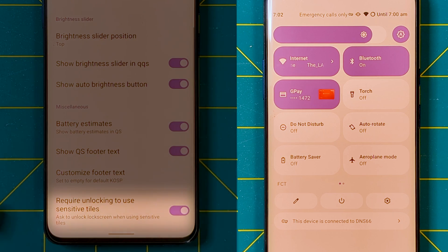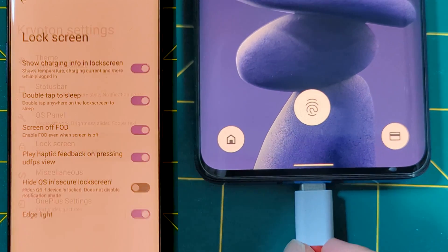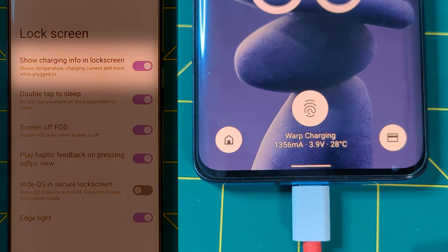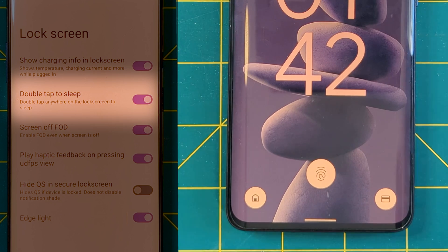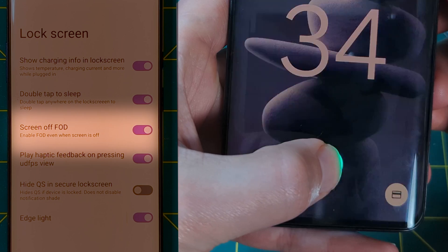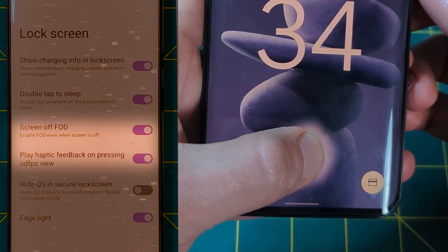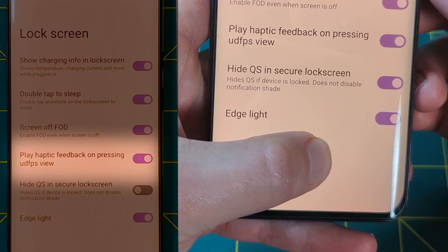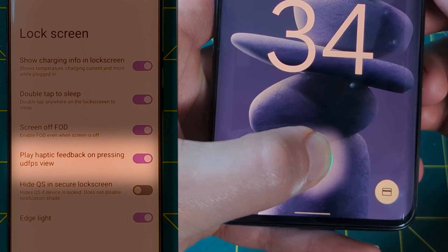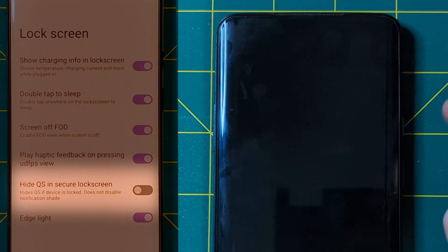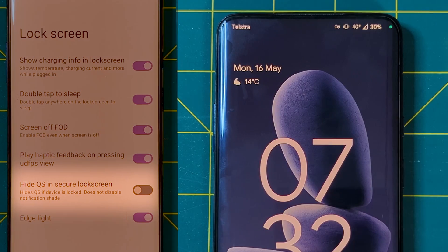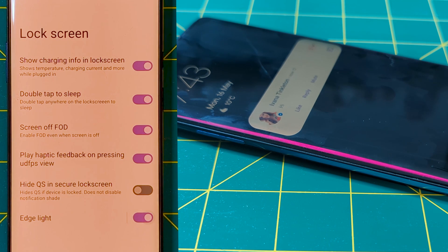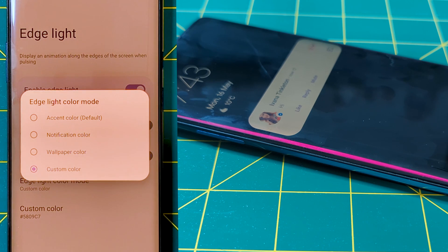With still a few more menus to go, we move on to lock screen. Here we can add charging info, which gives a better indication of charging speed than just 'rapid', and also temperature. We also have screen-off fingerprint on display, letting you unlock your device with a fingerprint even if the display is off, if you can hit the right spot. This pairs with haptics on the under-display fingerprint scanner, which will buzz when you first press the fingerprint reader while the screen is off. Then we have an option to hide quick settings if the device is locked, basically hiding the tiles while keeping the notifications. And finally, edge light controls — the ability to bring back the OxygenOS edge light, but with more customization of behavior and color.